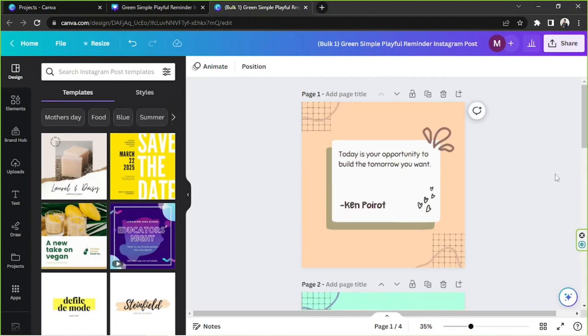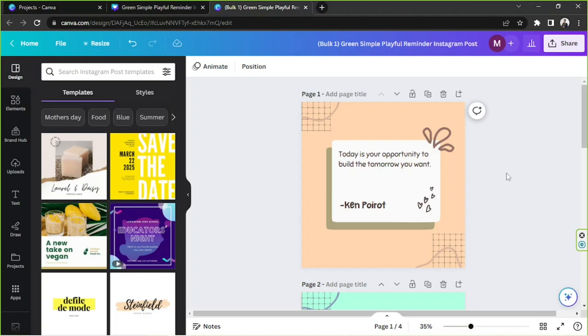So yeah, that's how you use the bulk create tool in Canva. And I think that's it for today. Thank you so much for watching. We hope you found today's video of help somehow. And we hope you have a great day. See you in the next video.